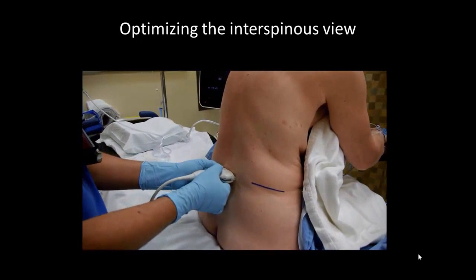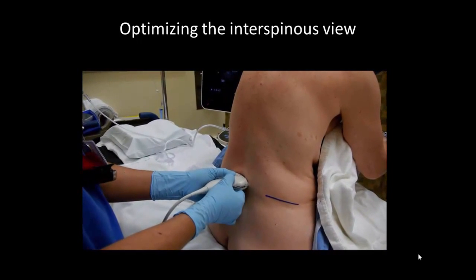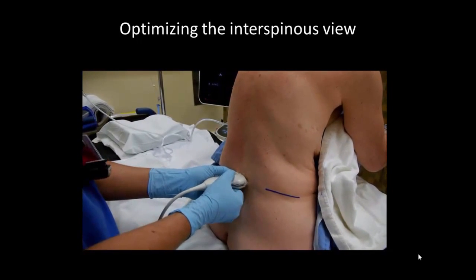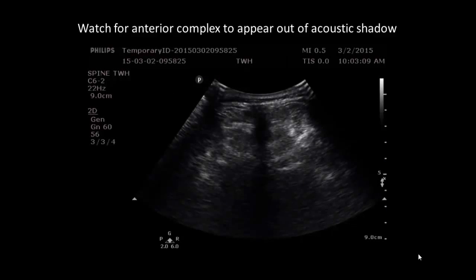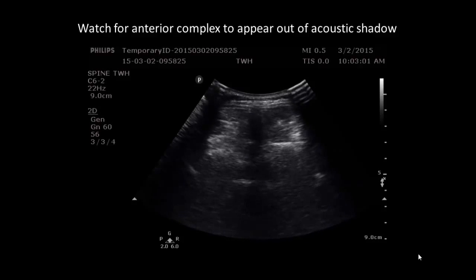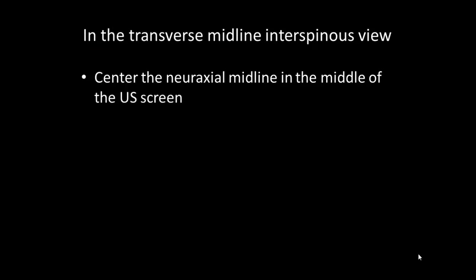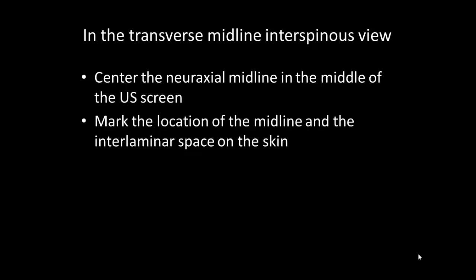In more challenging patients, small, controlled sliding and tilting movements may be necessary to obtain the best possible view of the anterior and posterior complexes. As the probe is slid up or down, look for the line of the anterior complex to appear out of the acoustic shadow of the spinous process. Once the optimal interspinous view has been obtained, the midline is centered on the screen. The location of the neuraxial midline and the interlaminar space may now be marked on the skin, where they correspond to the midpoint of the long and short sides of the probe respectively.